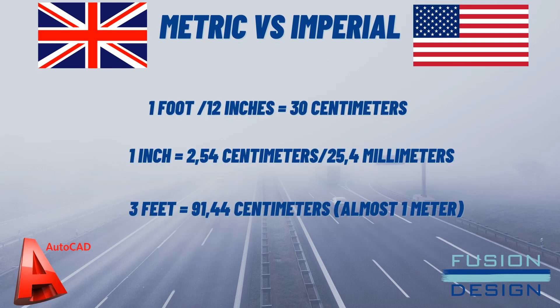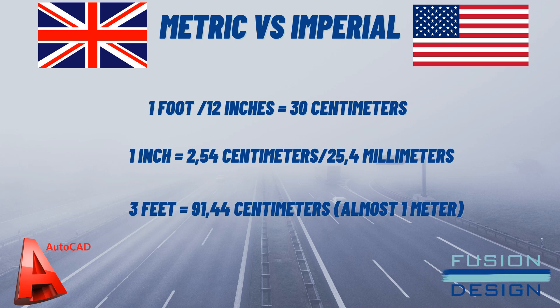How does the metric and imperial system compare to each other? Well, first of all, one foot or 12 inches is equal to approximately 30 centimeters. One inch is equal to approximately 2.54 centimeters or 25.4 millimeters. And three feet is just over 91 centimeters. That is almost one meter.